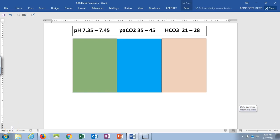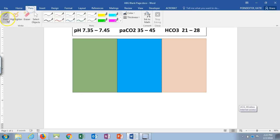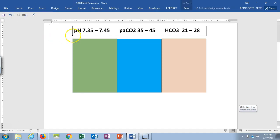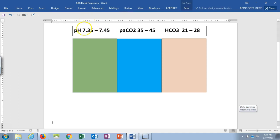Hi everybody, we're just going to go over some ABG analysis using the ROME method. Before we get started, remember the whole point of our body is to try to keep our pH levels within the normal range, which is 7.35 to 7.45. The way our body does that is through compensatory mechanisms and measures.